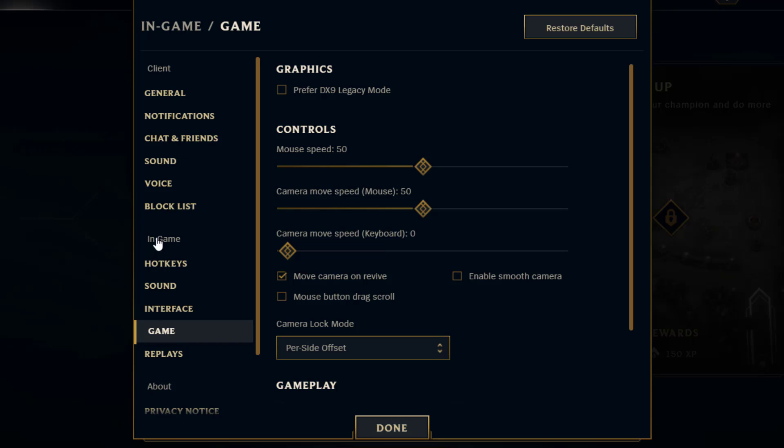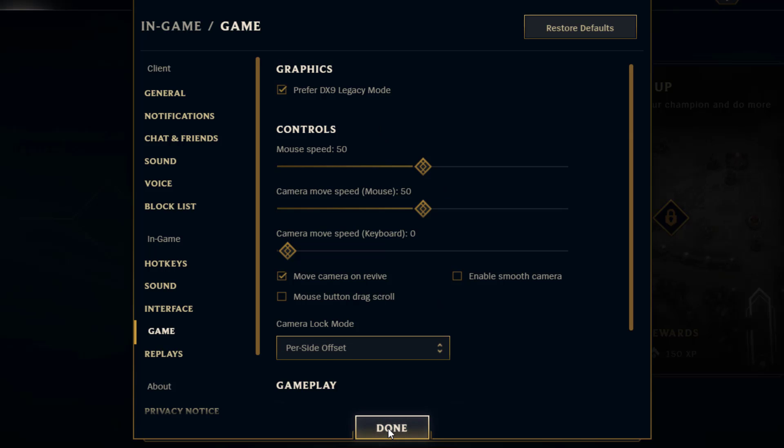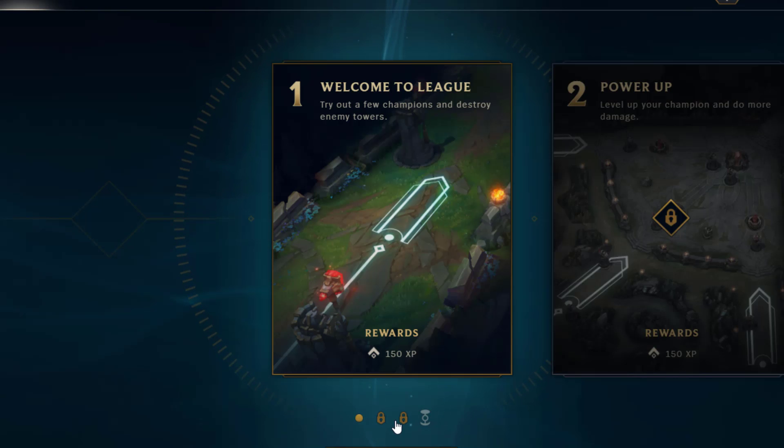After clicking on this game tab, click on the option preferred DX9 legacy mode. Check mark this particular option. Now hit the option done.